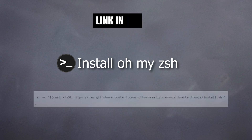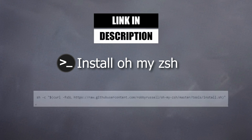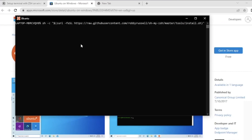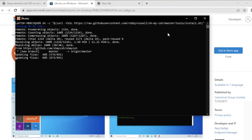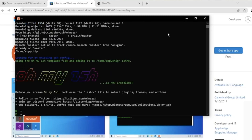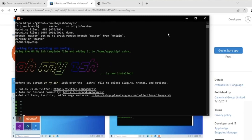Next we will install Oh My ZSH. You can find the command in the description — paste the command and hit Enter. Basically this is going to pull an install script from a GitHub repository and run install.sh. Now it's running and we are inside the Oh My ZSH shell.